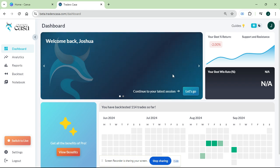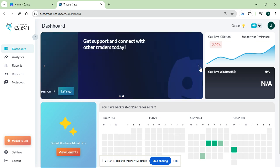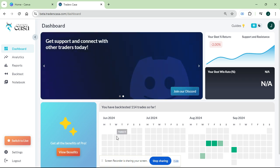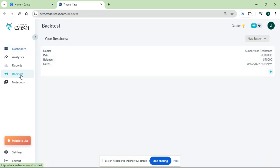It shows all your trading setups, all your backtesting sessions as of late. On your left you should see some options: dashboard, analytics, reports, and backtest. What you want to do is press backtest and you want to press new session.